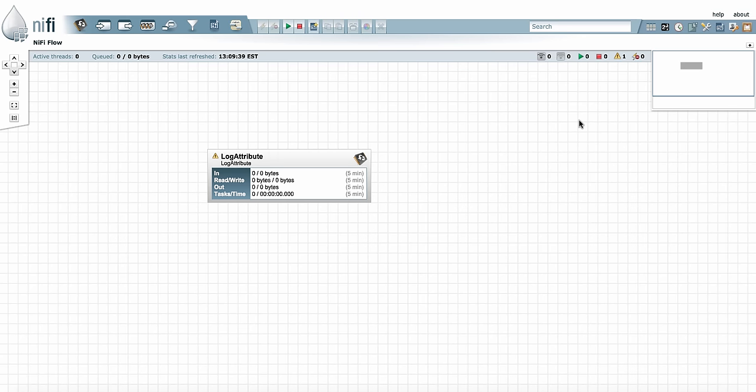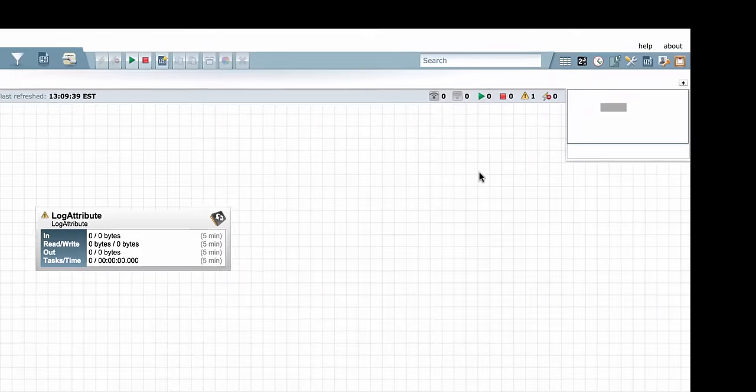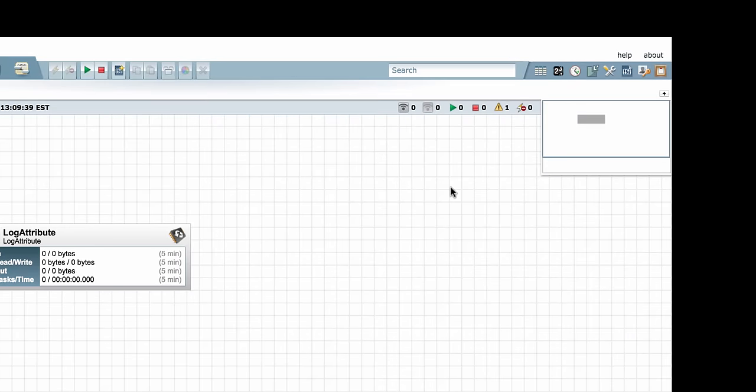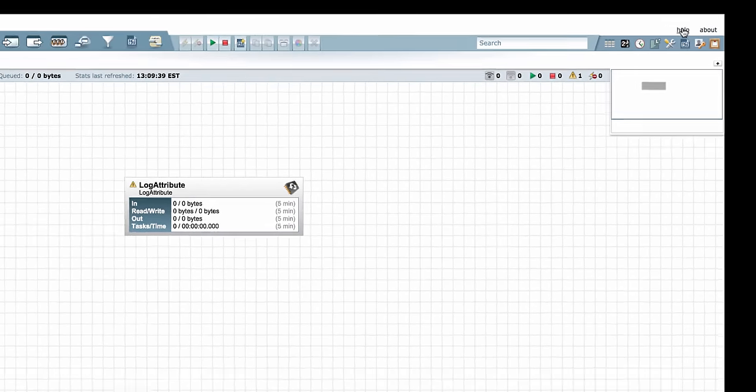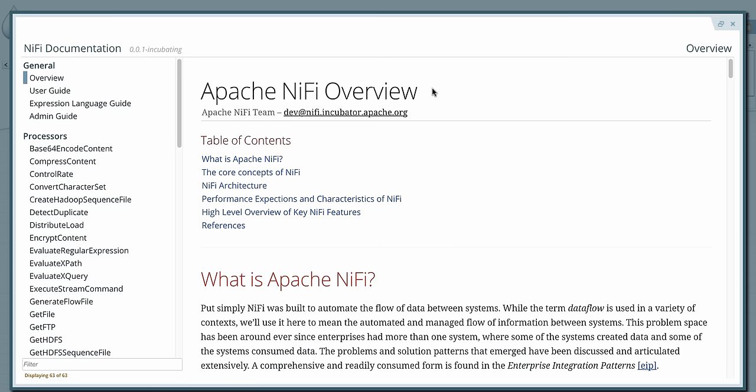Above that, you have two important buttons: the Help button and the About button. The Help button opens in-app user help including the user guide and overview, the expression language guide, and the admin guide. It also includes the processor documentation for each of your processors.